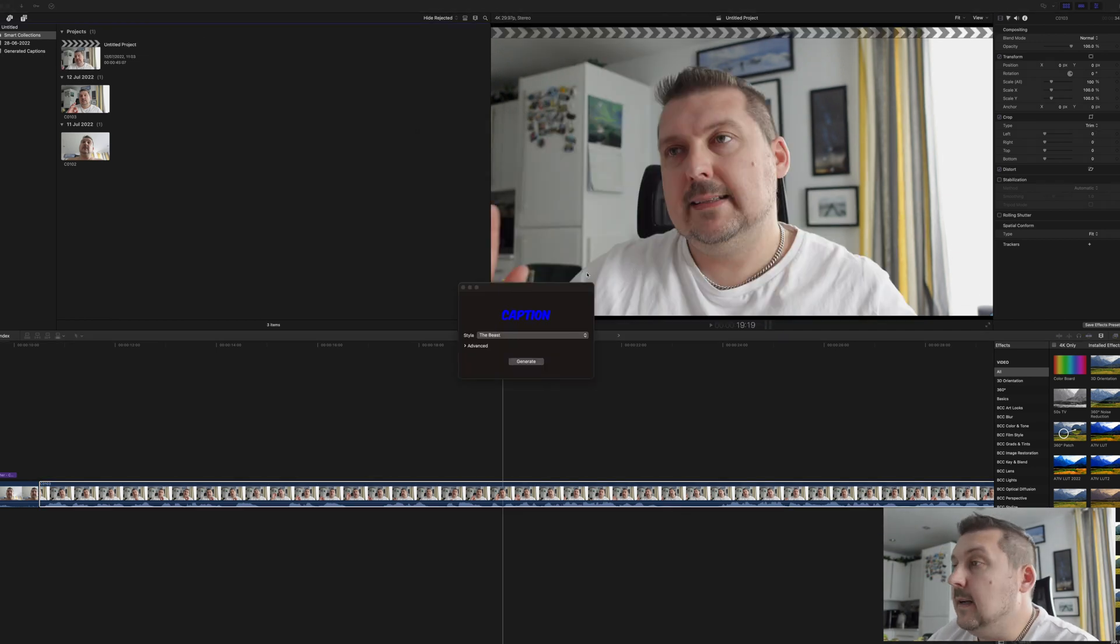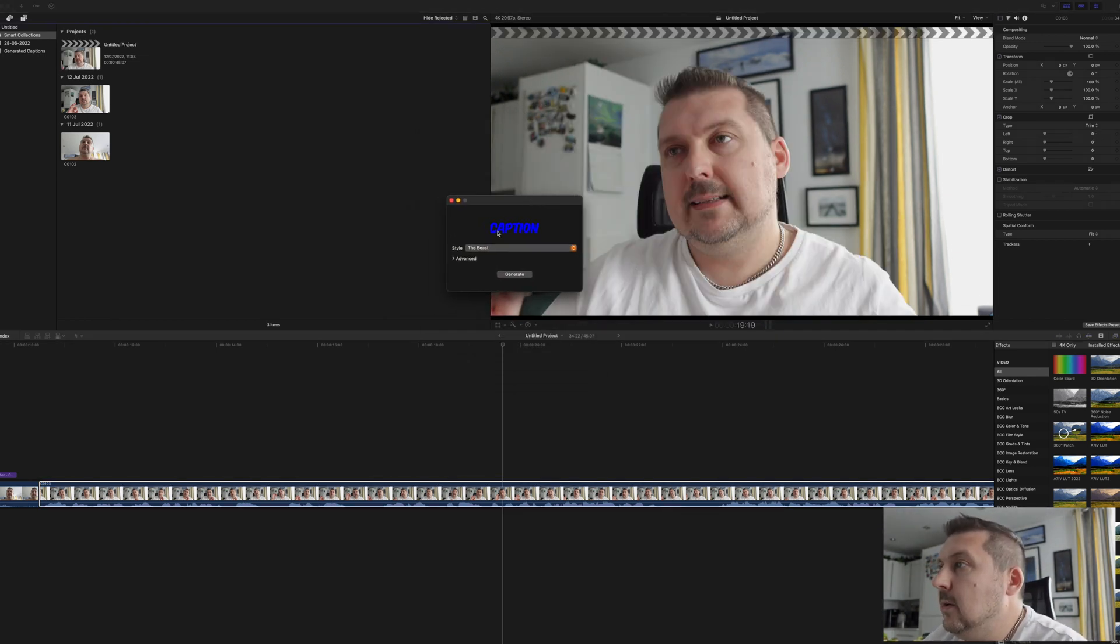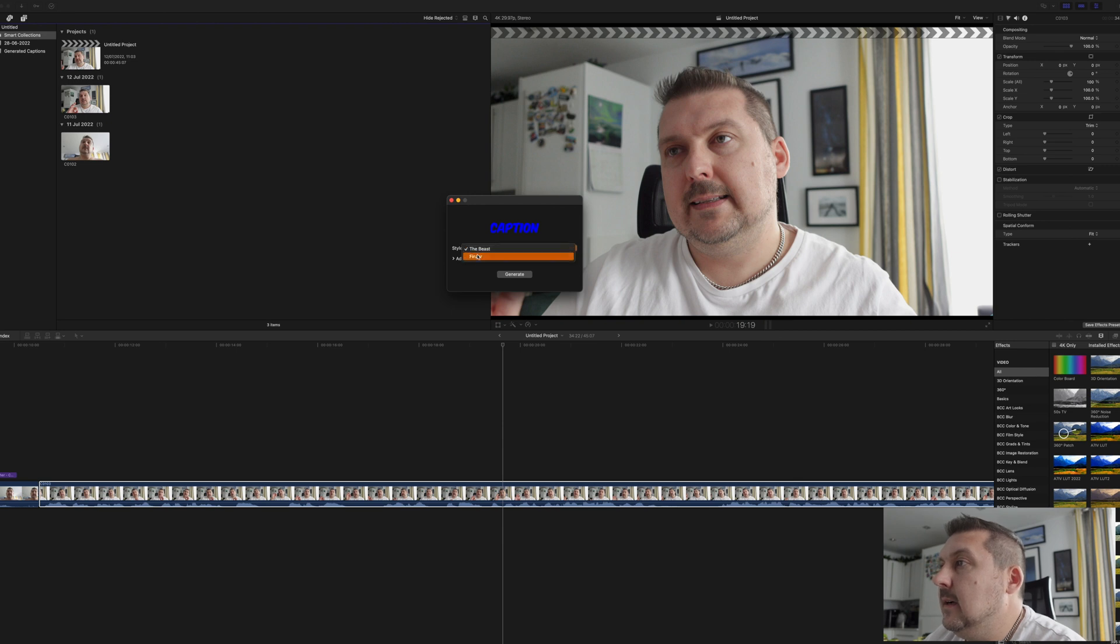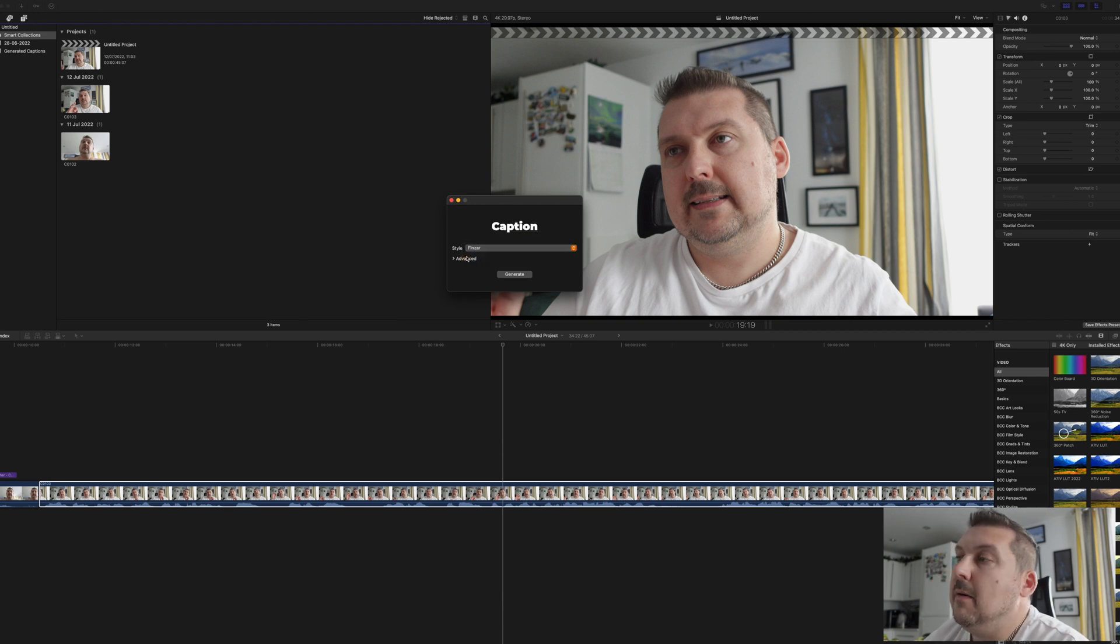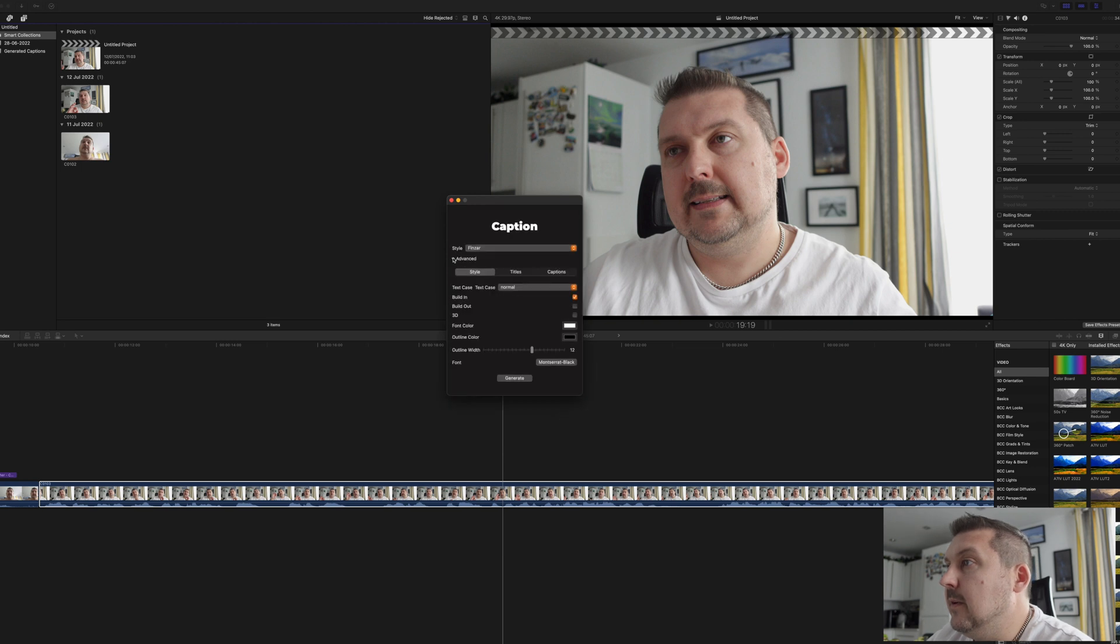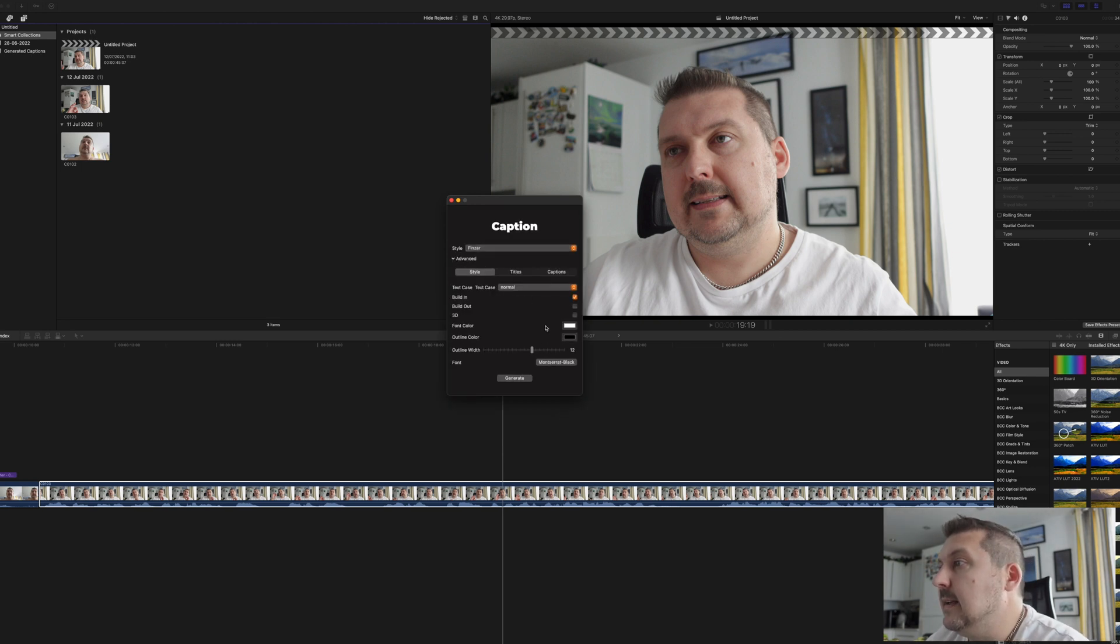So once it's done all this processing, we get this little window here and we can select our style. So there's two styles to choose from, one is the Beast, one is Finzer. However, we can all change that when we go into the advanced settings over here. And here we can change numerous things.